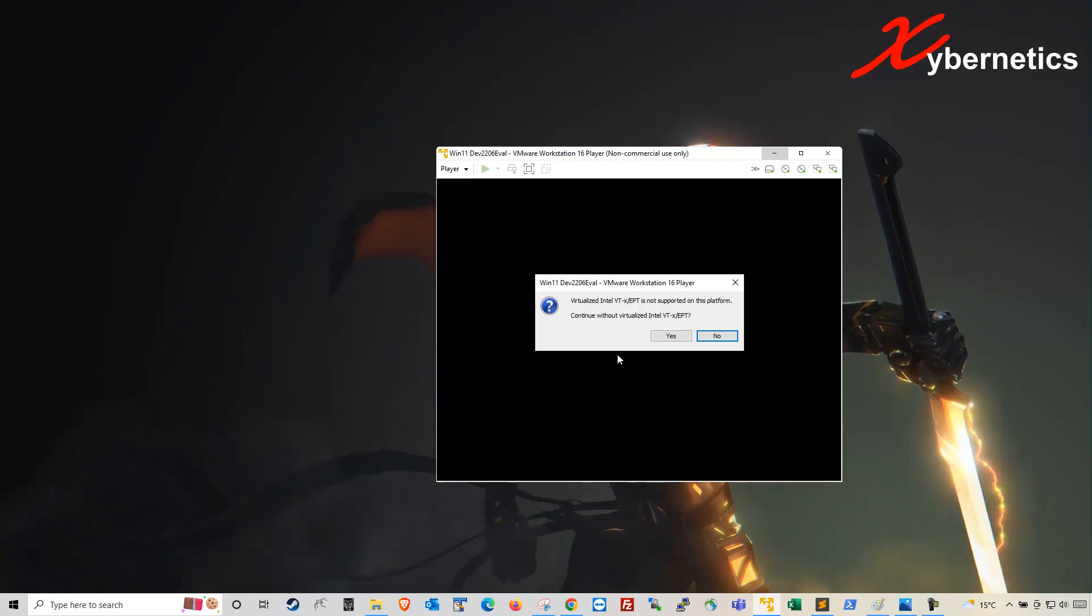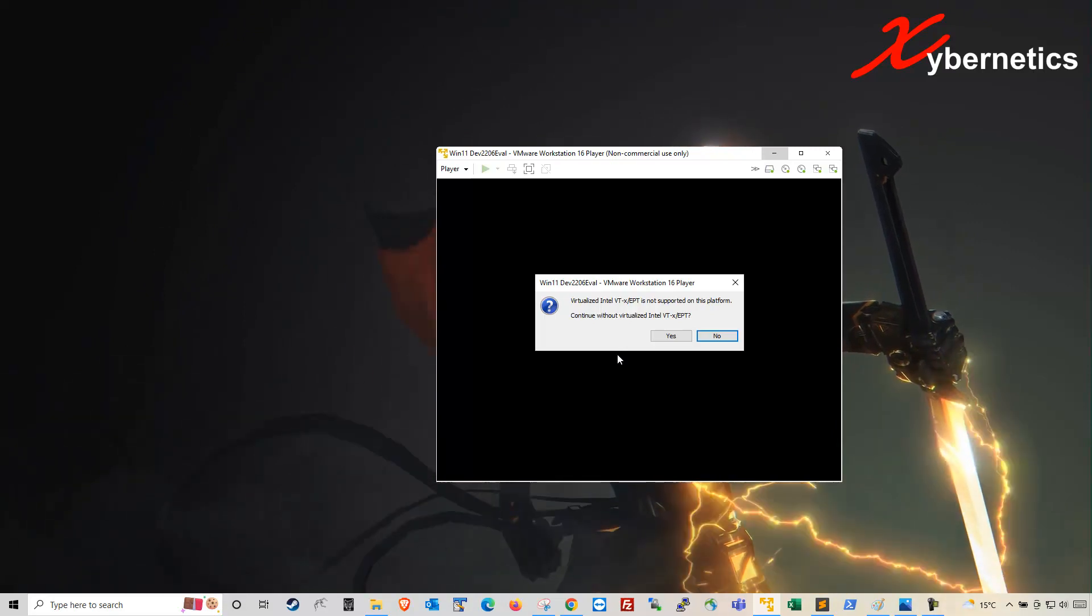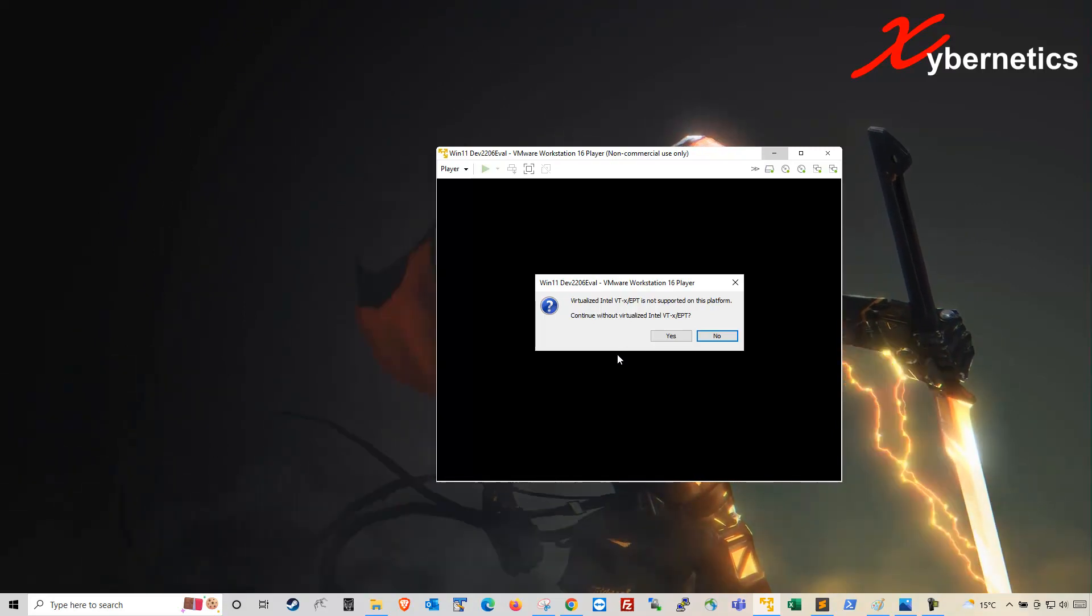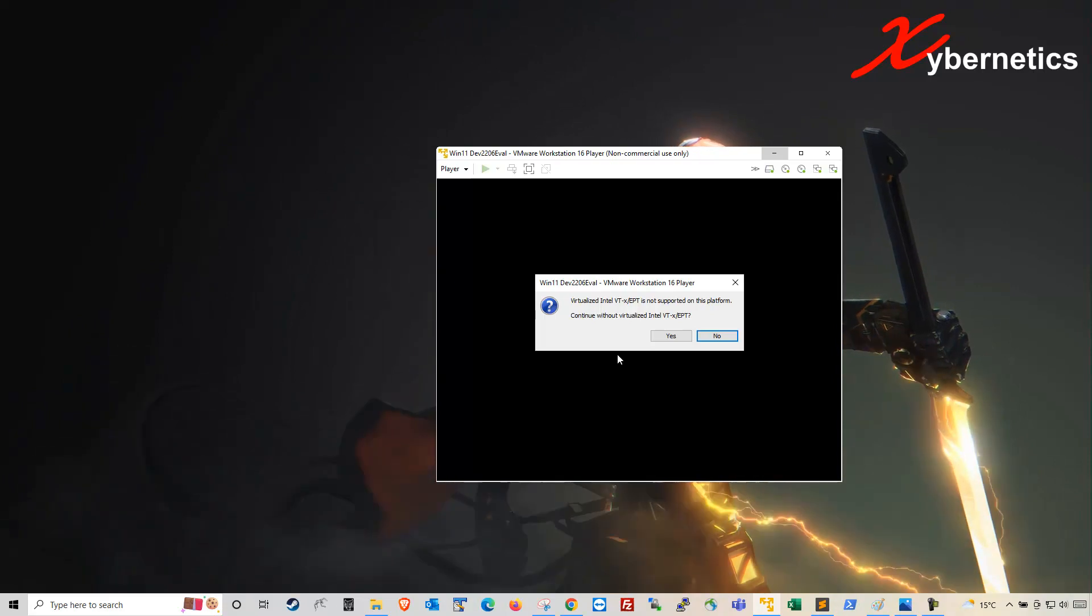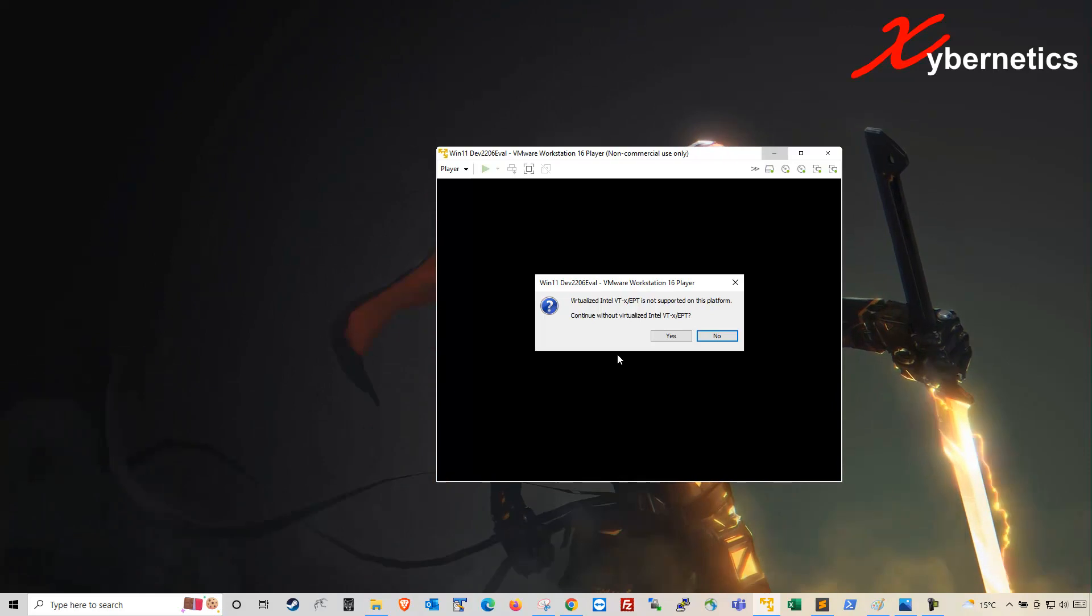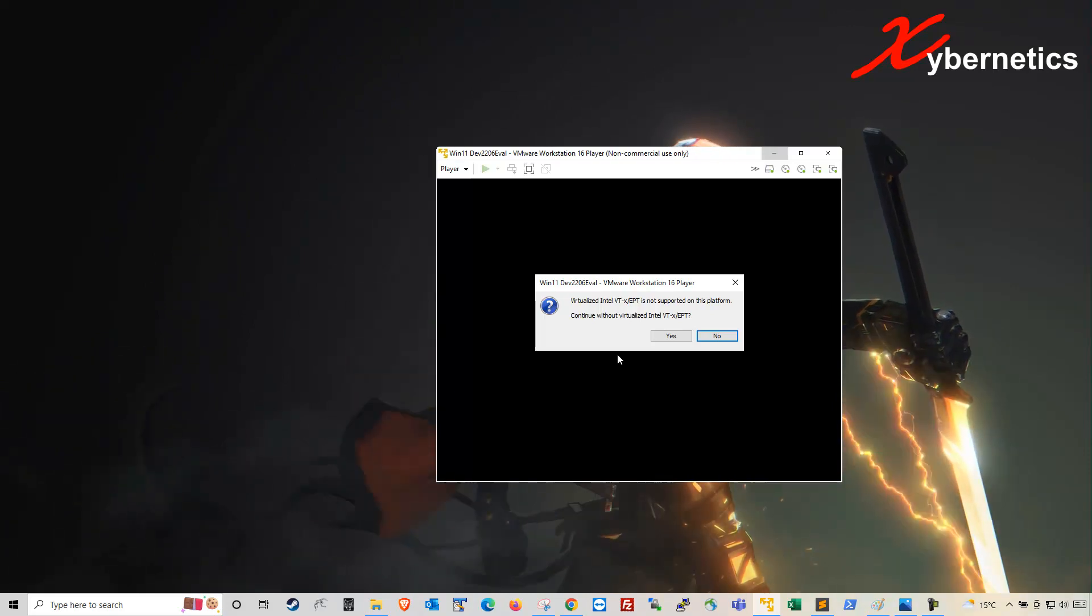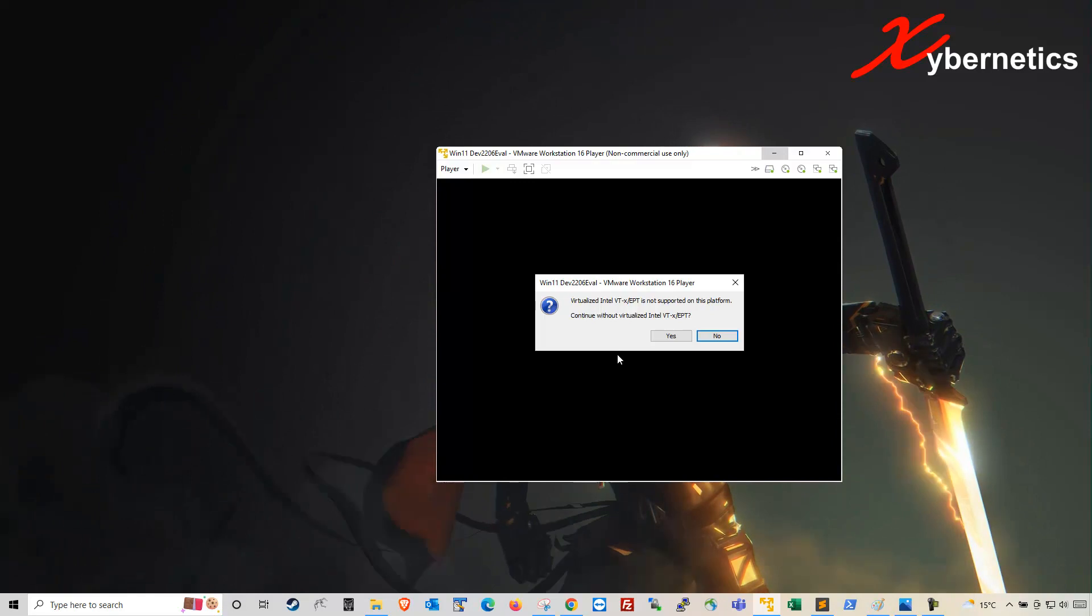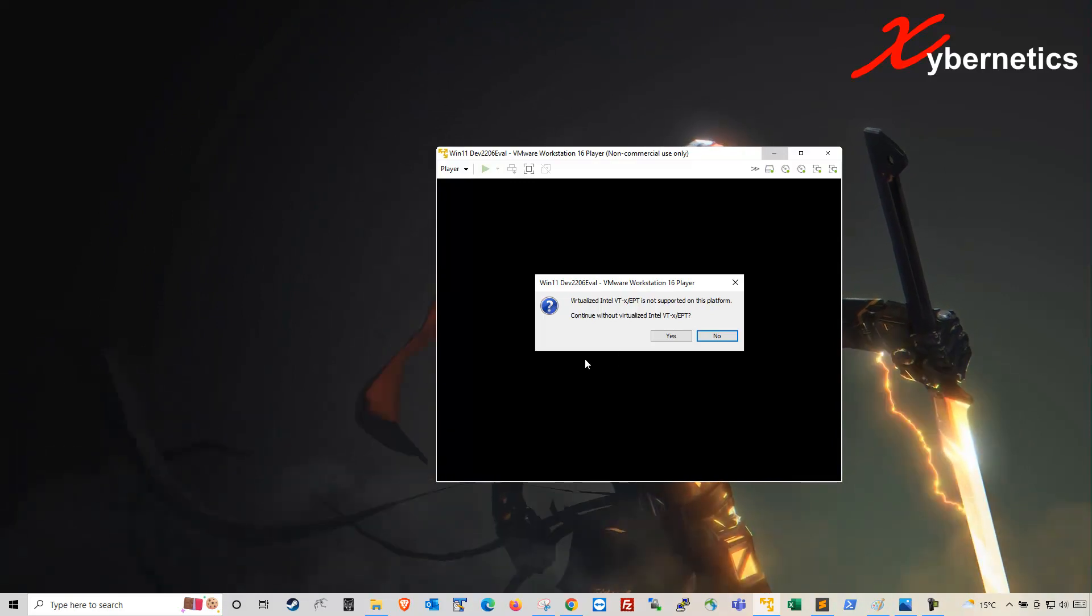What this error is trying to say is that you're trying to virtualize a virtualization product. By doing that, all the virtualized settings from your physical machine CPU are made visible to the VMware Workstation, and your virtual CPU, of course, does not support Intel VT-x/EPT. That's why this error comes about.